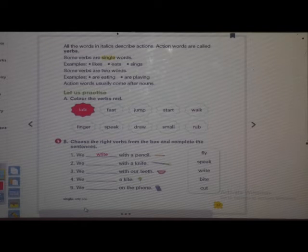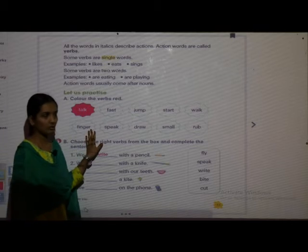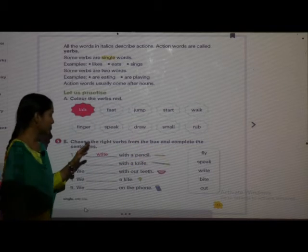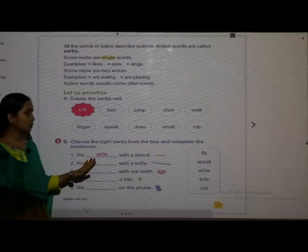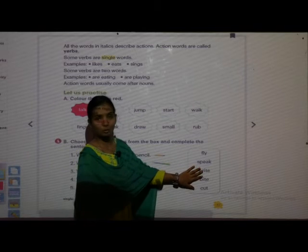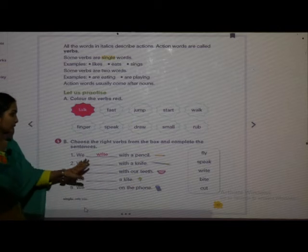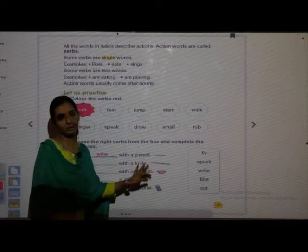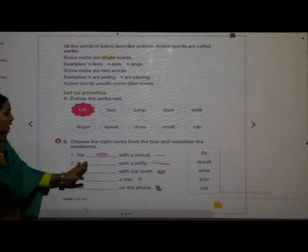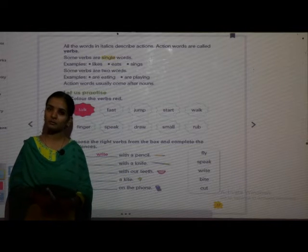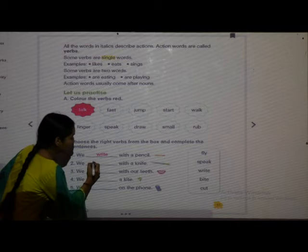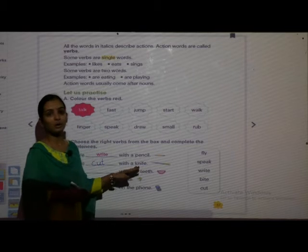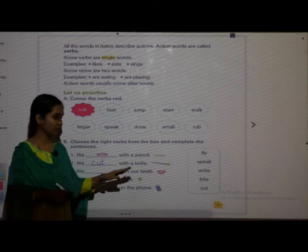Now we will move to the next question of 'Let Us Practice.' Choose the right words from the box and complete the sentences. One is done for us: we write with a pencil. We dash with a knife — what do we do with a knife? We cut with a knife. C-U-T.